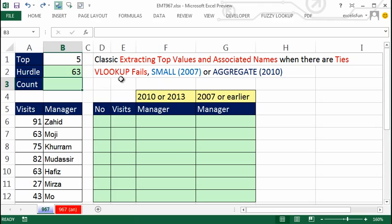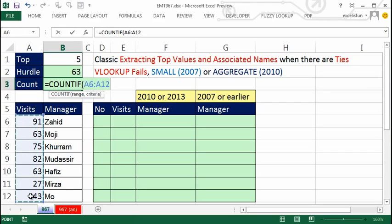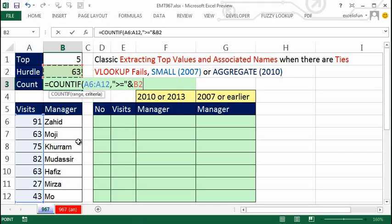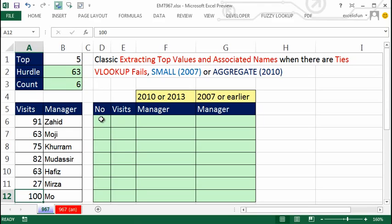Now I need to count how many values are greater than or equal to that 63. The 'equal to' part of the criteria will give me a total count when there are duplicates. I'm going to use COUNTIF on this range, and for the criteria I need to join the comparative operator — greater than or equal to — in double quotes using the ampersand. So there are five. If I change this to 100, now it tells me six, and our table reflects that change.